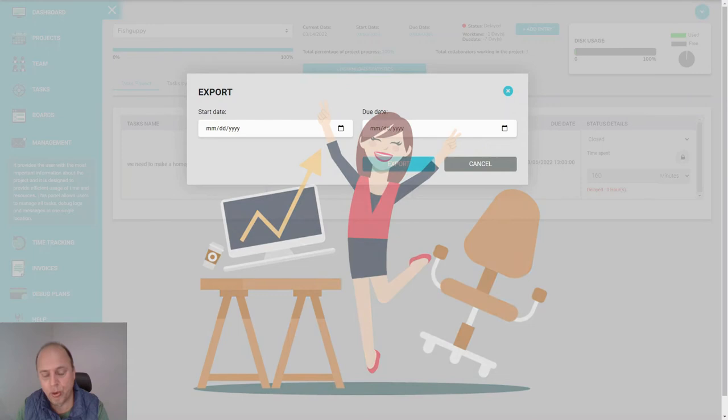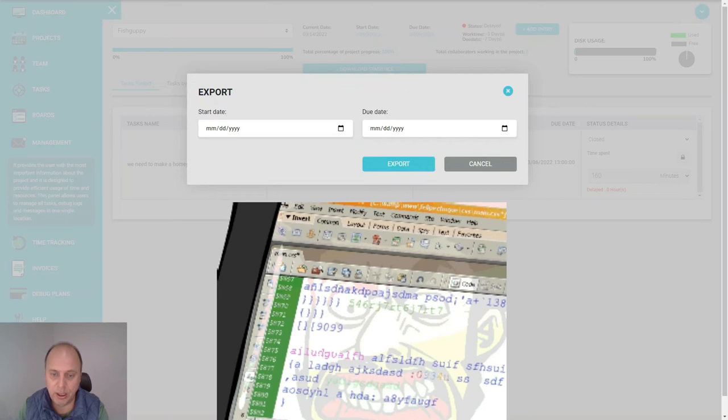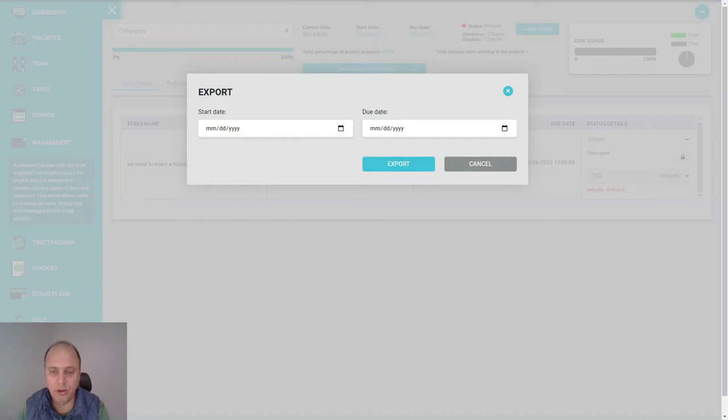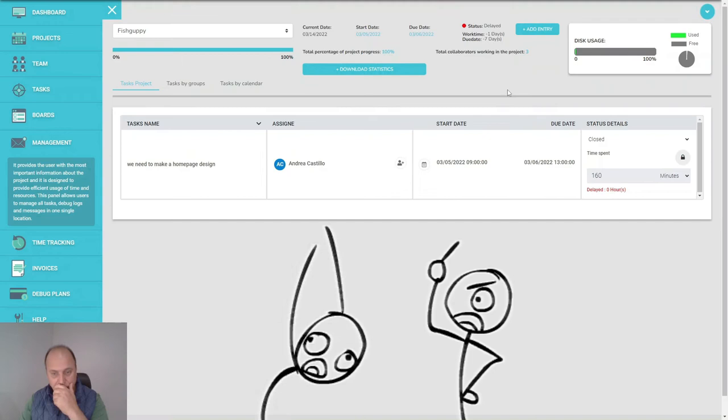You will get happier clients with this because they get informed. A lot of clients complain the communication is not good. Most of the time you're super busy programming and you think just let me finish it. With this, it's super easy to keep your people informed. If you see that a programmer is not on schedule, you can talk to him about what is going on.